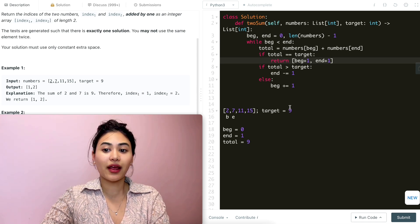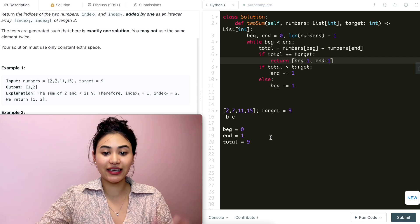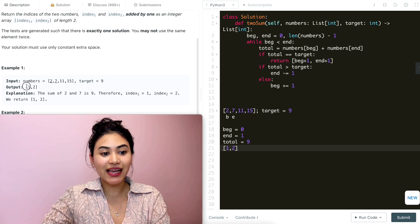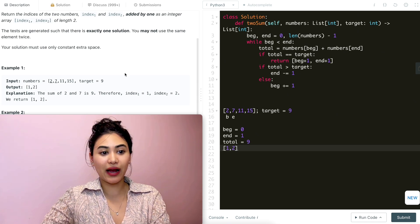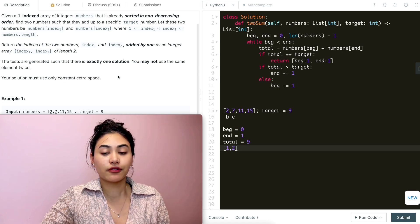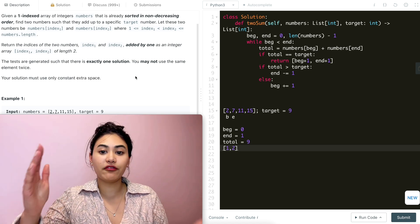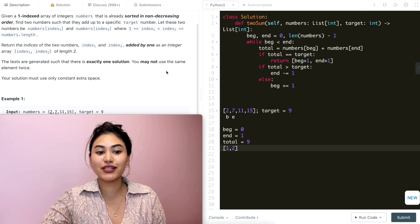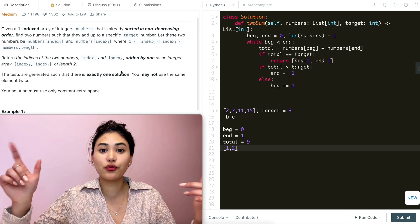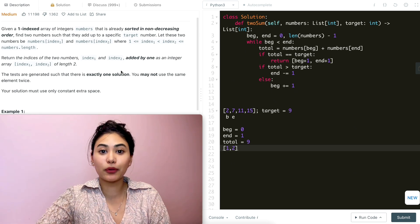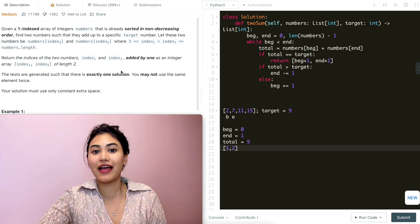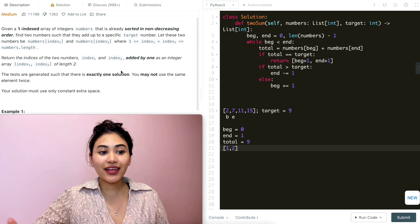We hit the return condition and return beginning + 1 and end + 1 as a list — that's [1, 2], exactly what we expect. This solution uses only constant extra space since we only track two pointers — O(1) for space. For time, we start at both ends and merge inward, visiting every element at most once, so it's O(n) time.